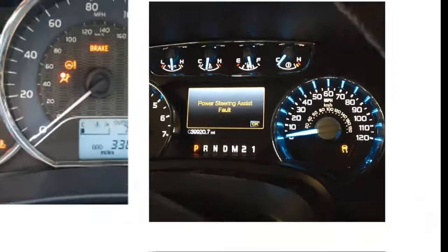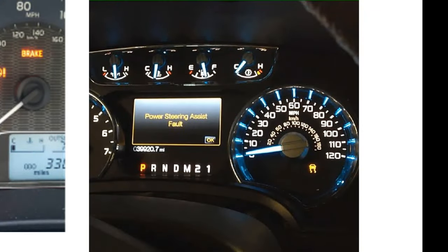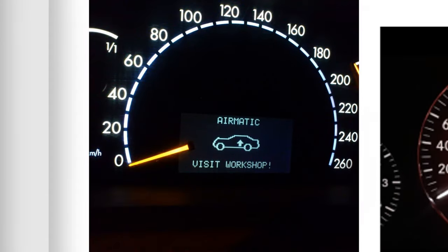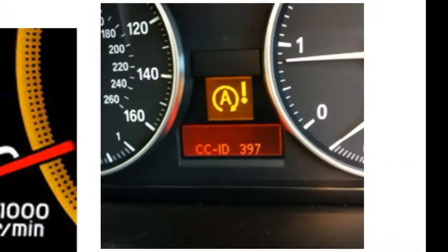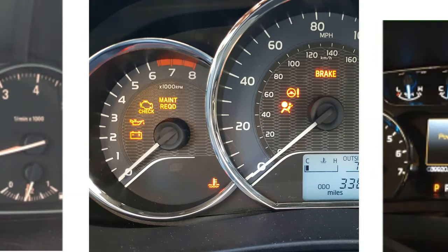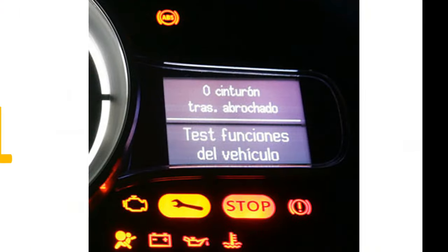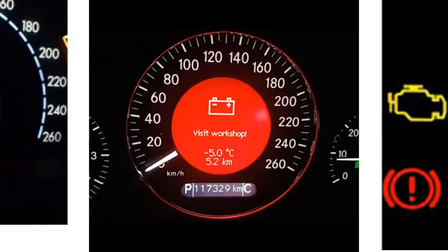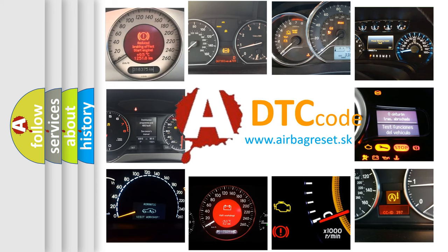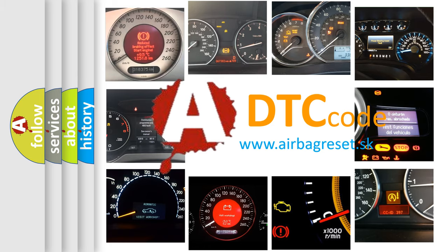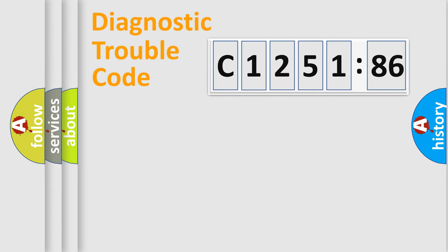Welcome to this video. Are you interested in why your vehicle diagnosis displays C125186? How is the error code interpreted by the vehicle? What does C125186 mean, or how to correct this fault? Today we will find answers to these questions together.